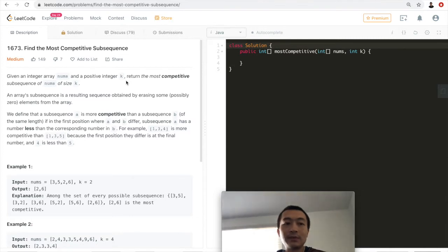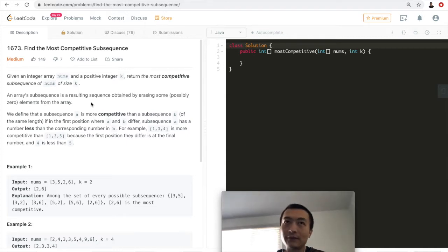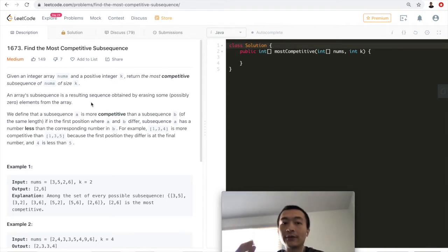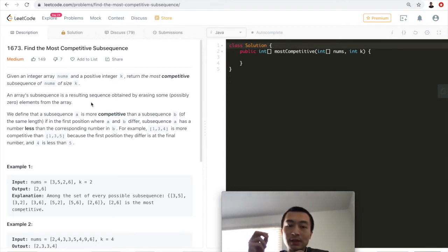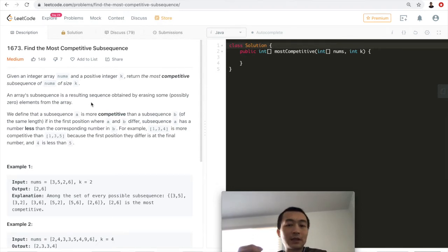An array's subsequence is obtained by erasing possibly zero elements from the array. Subsequence is different from a substring — a substring needs to be continuous, but a subsequence allows you to remove or erase some of the elements within the given array, making it more flexible than a substring.